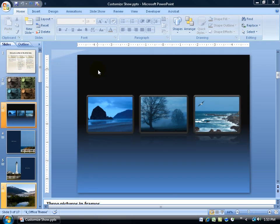The Customize Slideshow feature allows you to edit out parts of your presentation for varying audiences without deleting them from your original presentation.